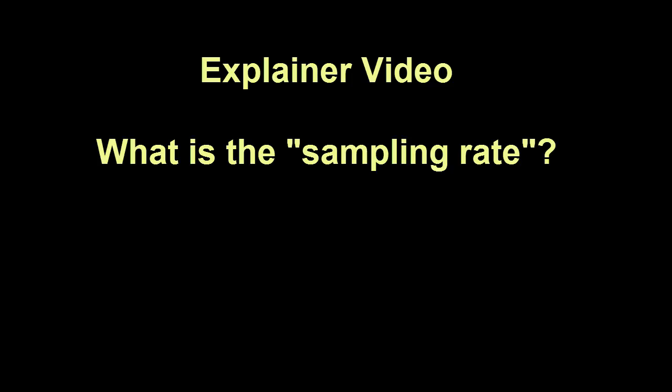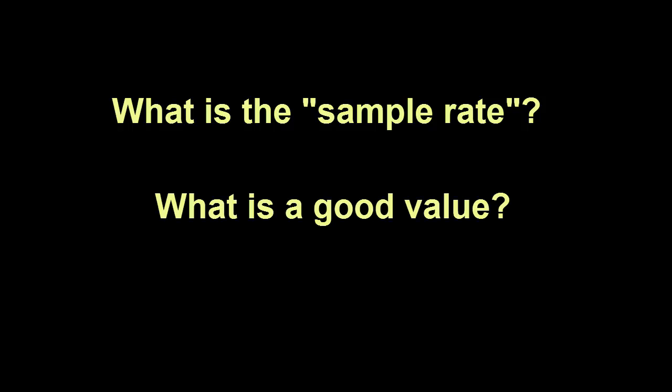Welcome to my explainer video on temperature logger sampling rates. This video is intended to explain what the sampling rate is and how to have it as slow as possible without losing critical information. This idea applies to every brand of temperature logger or data logger.